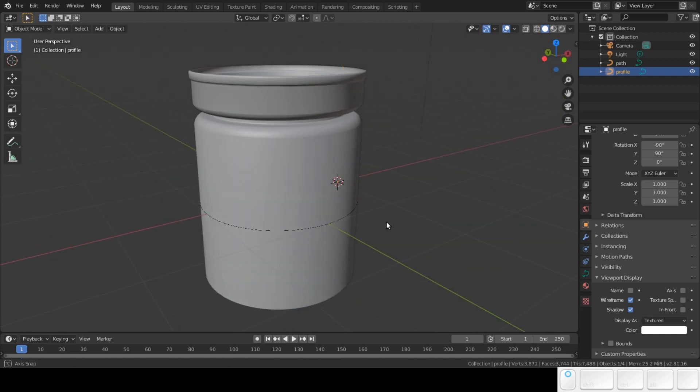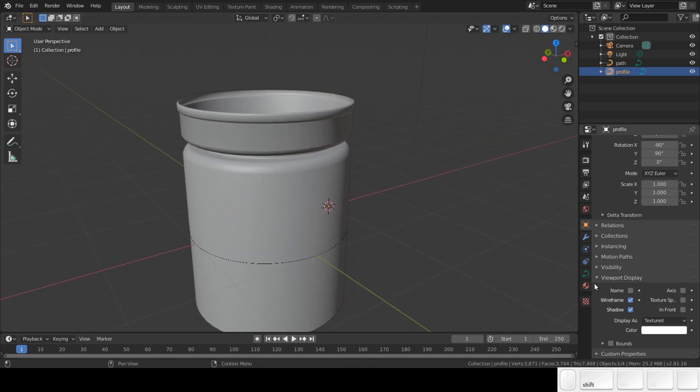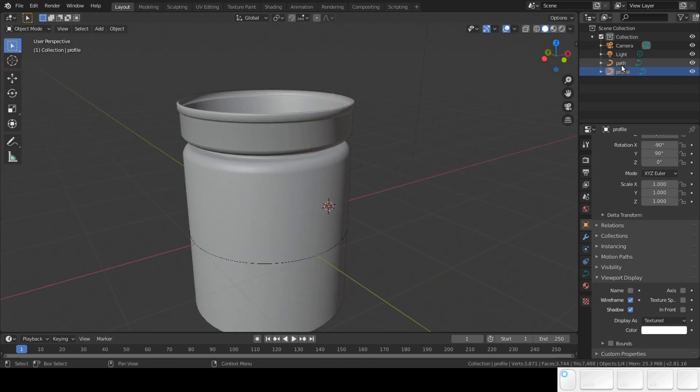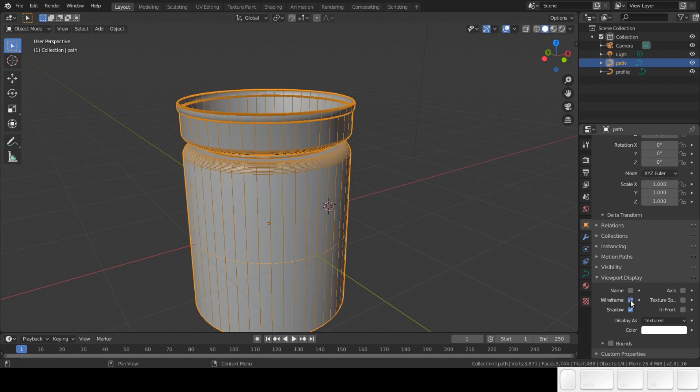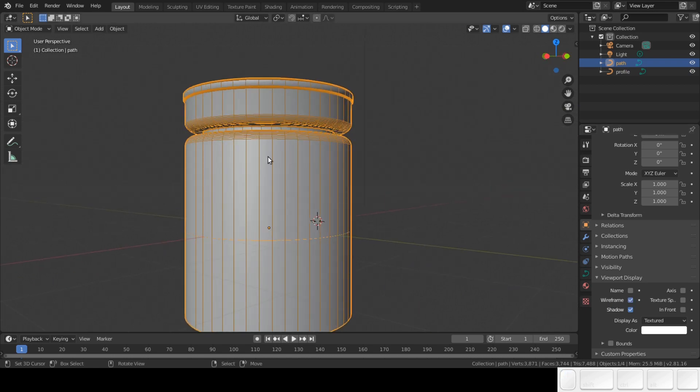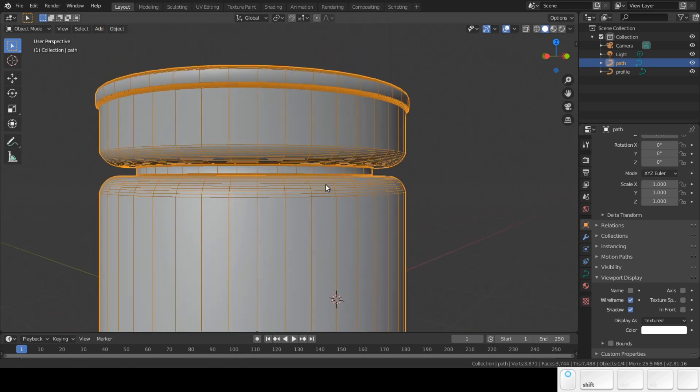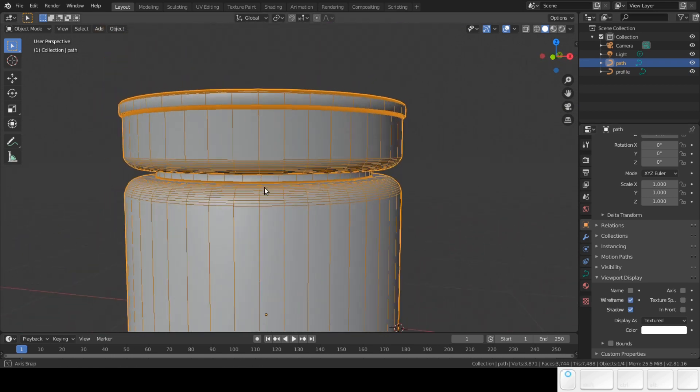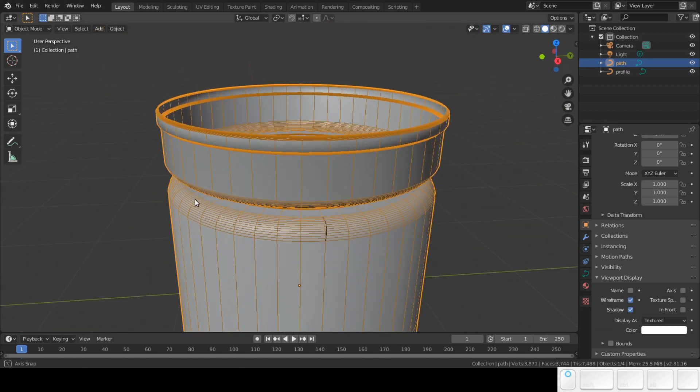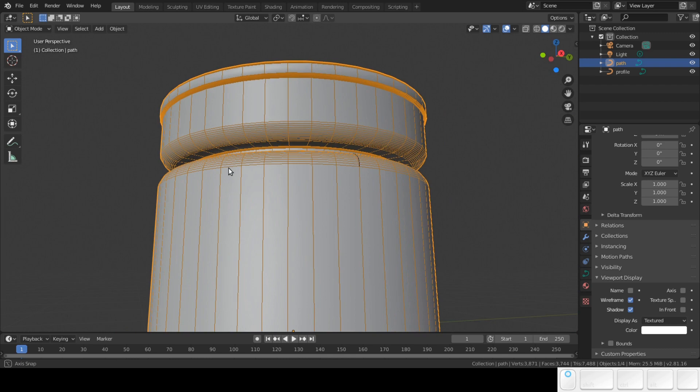In this tutorial I'm going to show you how you can use curves to model. Curve modeling is not well known in the Blender community, but it gives you incredibly nice results with minimal effort.